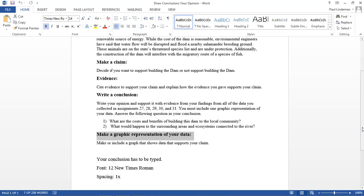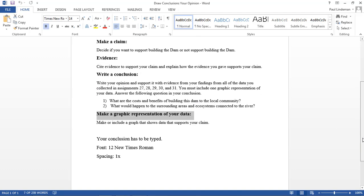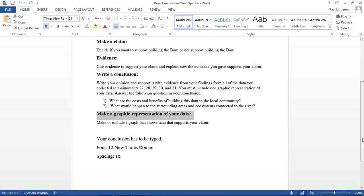Your conclusion needs to be typed, 12 font, New Times Roman, and the spacing can be 1x. Then you'll post this either on Haiku, your ePortfolio, or you'll send it to me or you'll attach it to your weekly work.